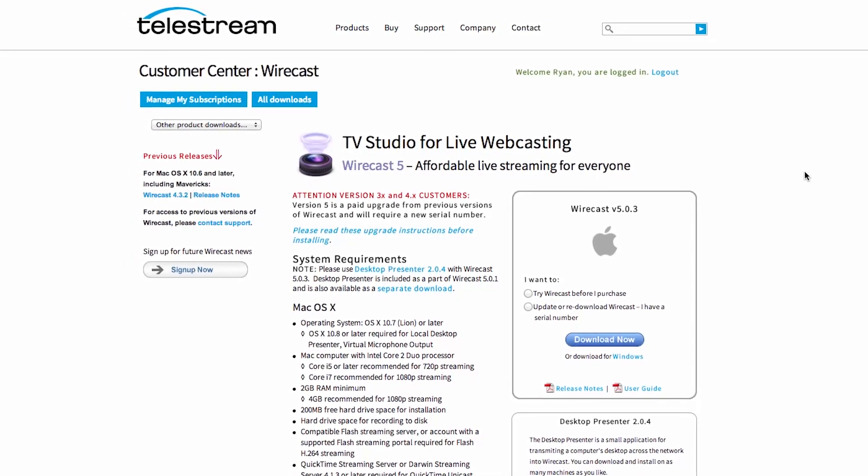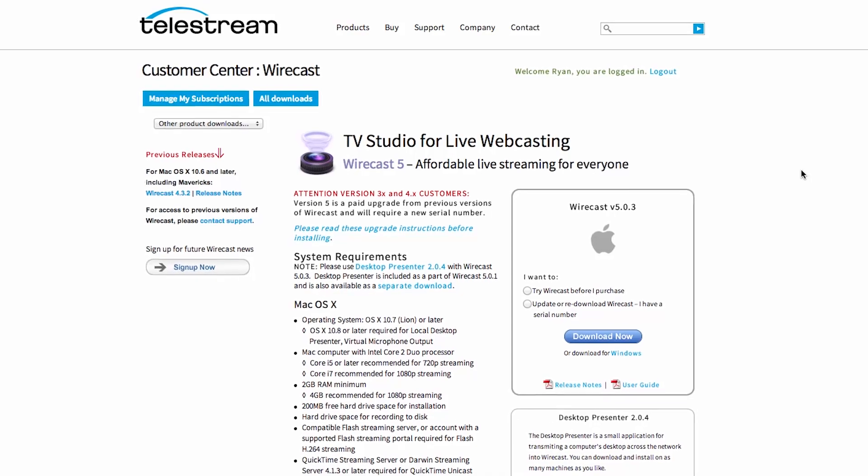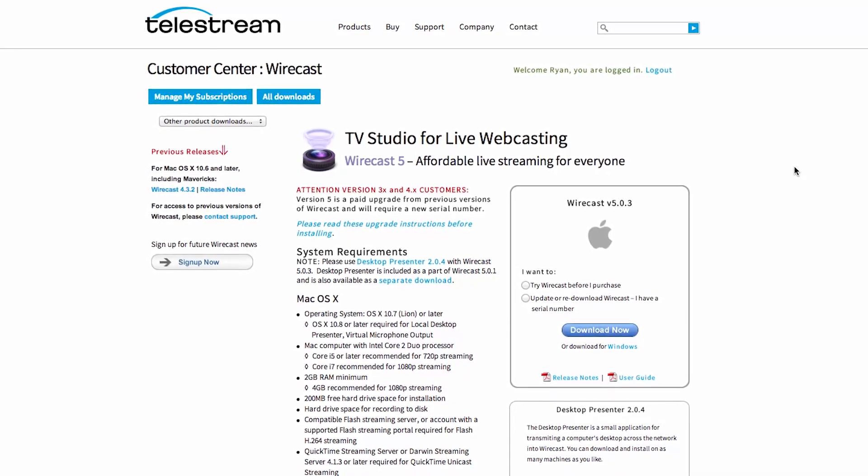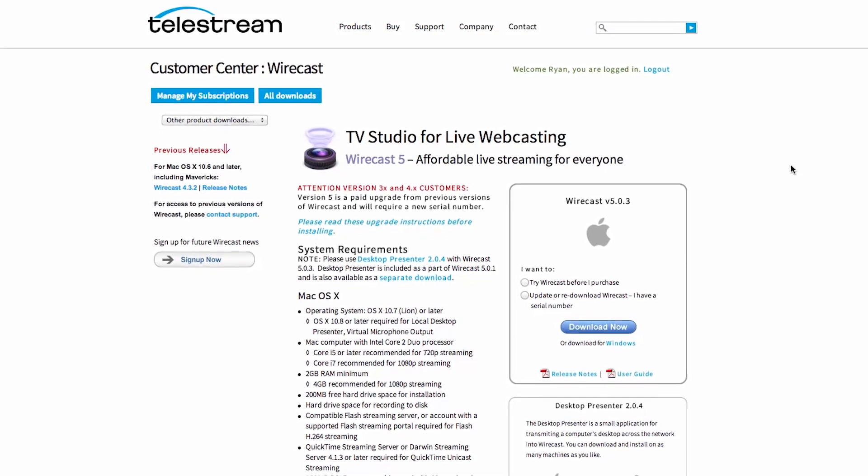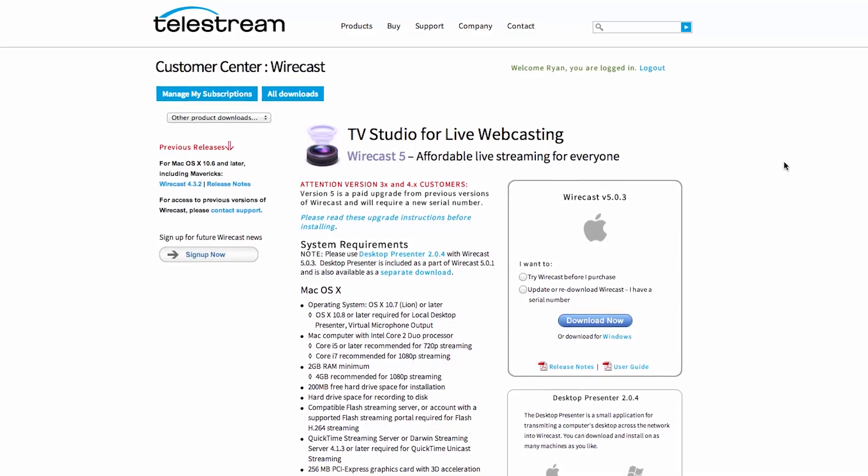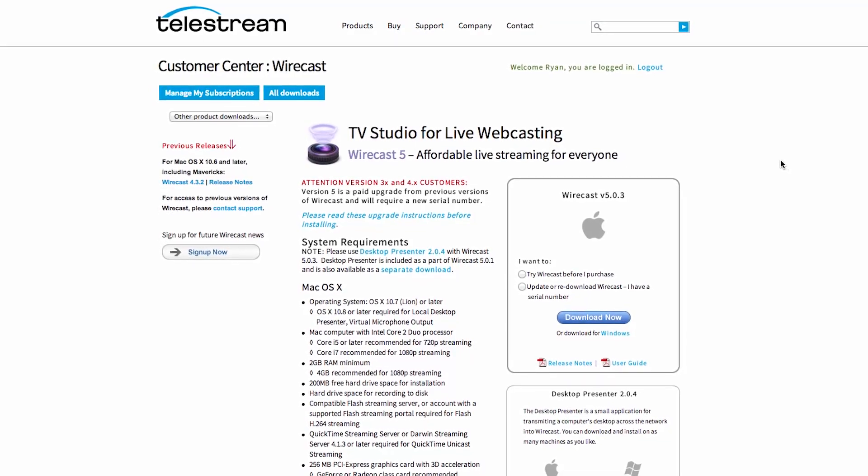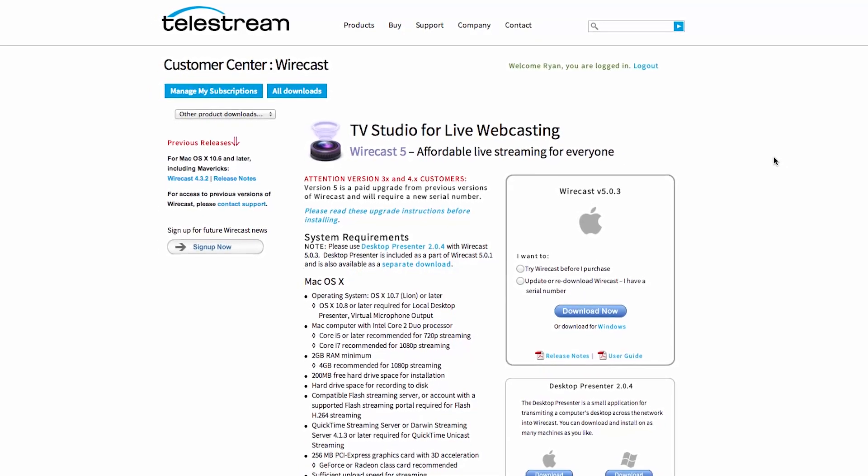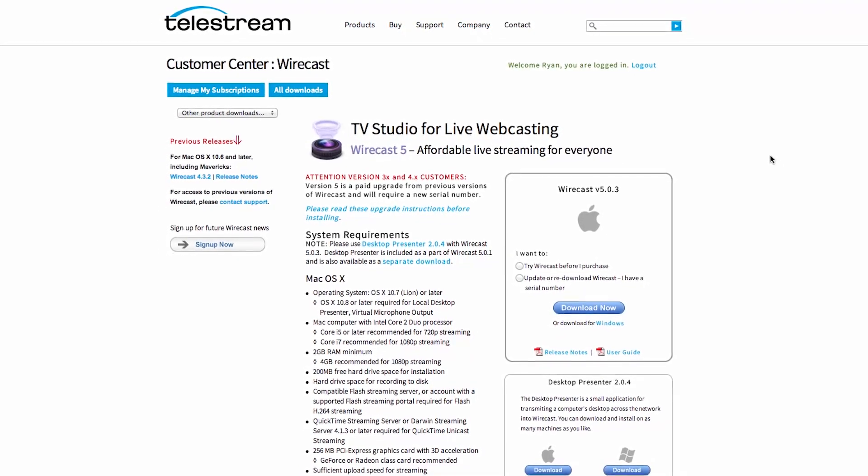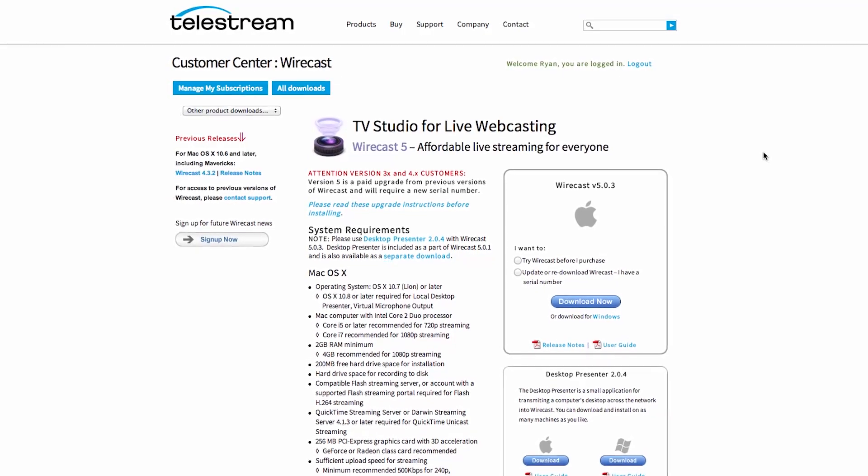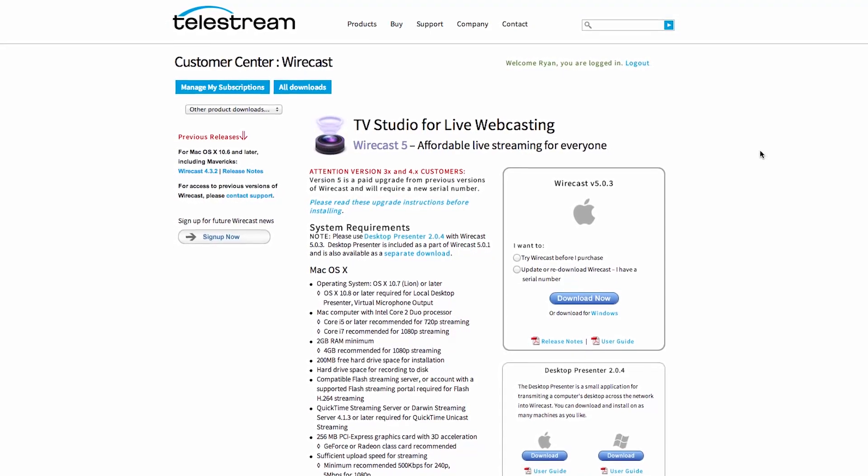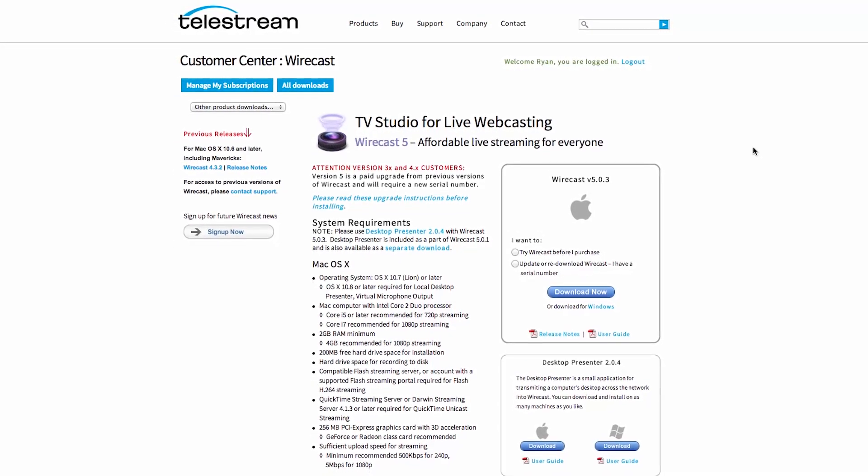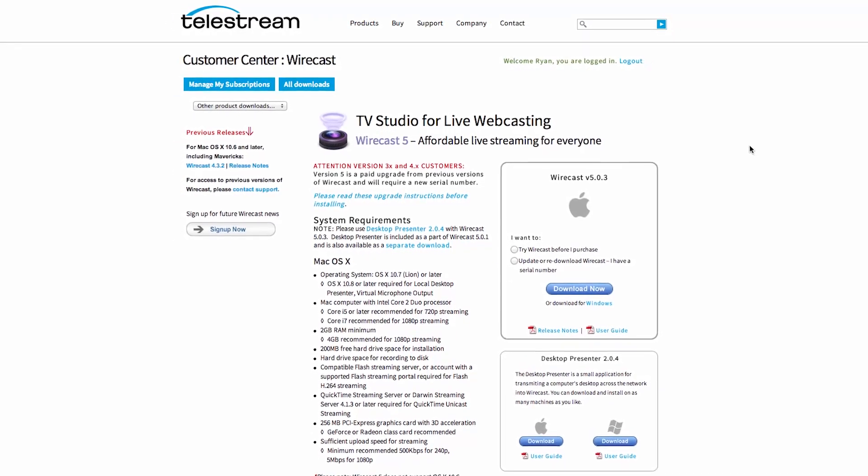The software is available on both Windows and Mac. You can purchase a license or try it out before you buy it. For this demo, we will be using Wirecast version 5 for the Mac. The application is fully functional in trial mode, but your broadcast will contain both video and audio watermarks.